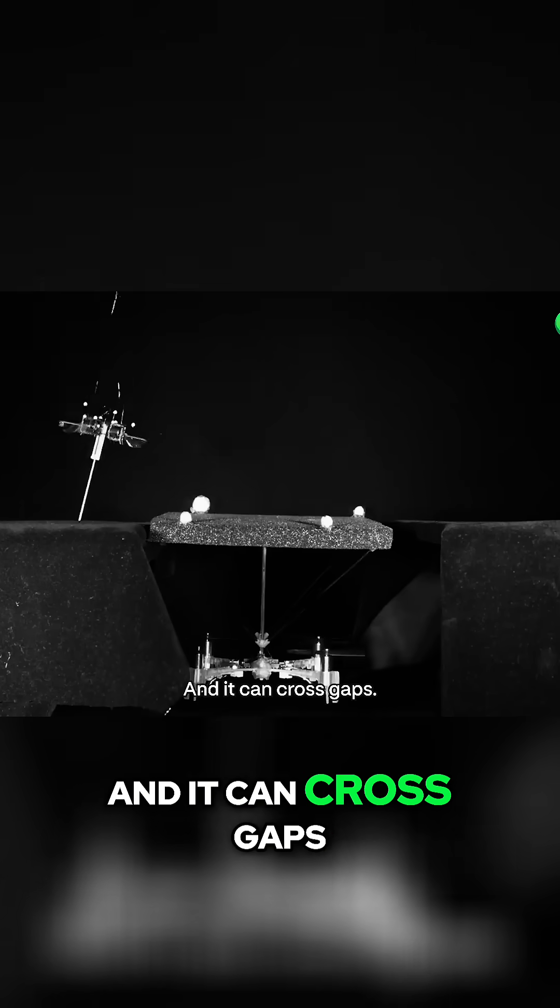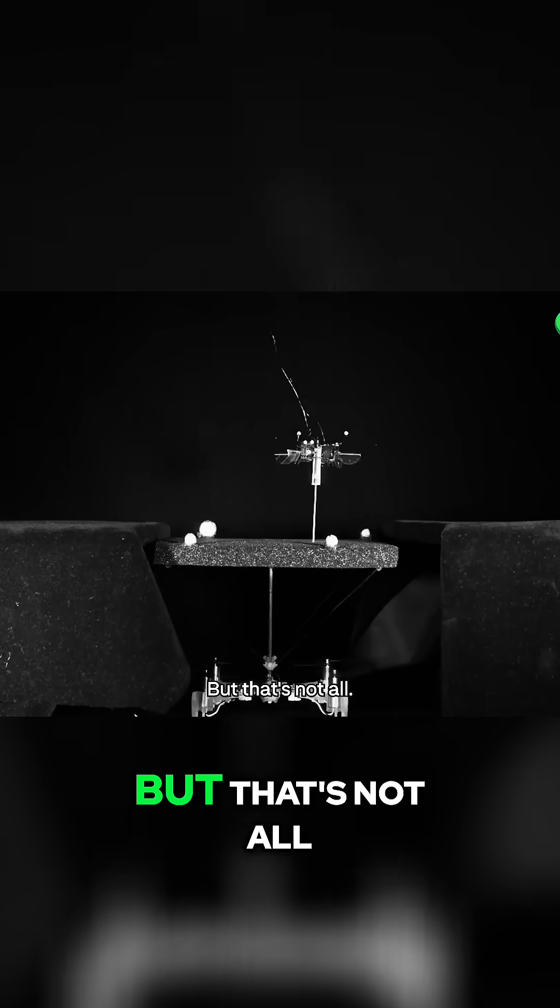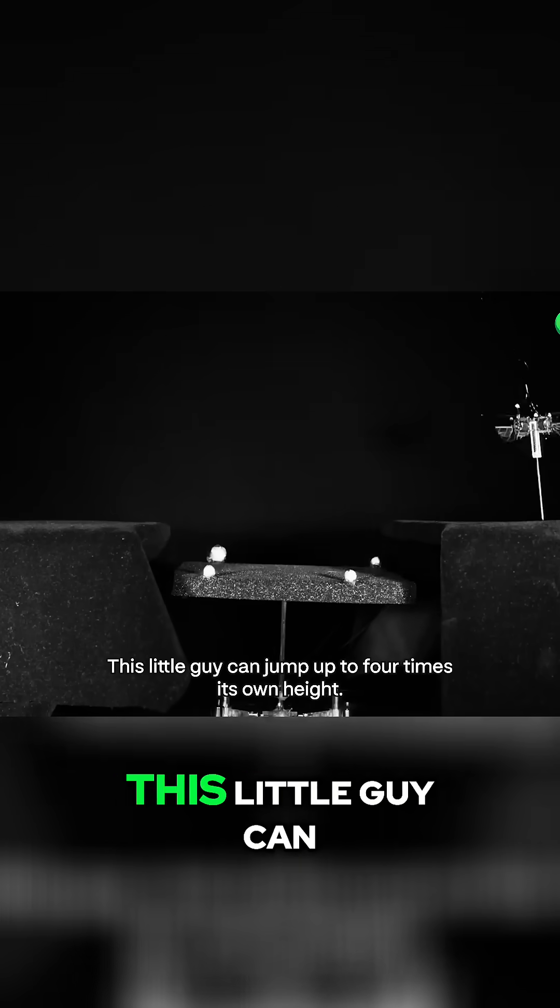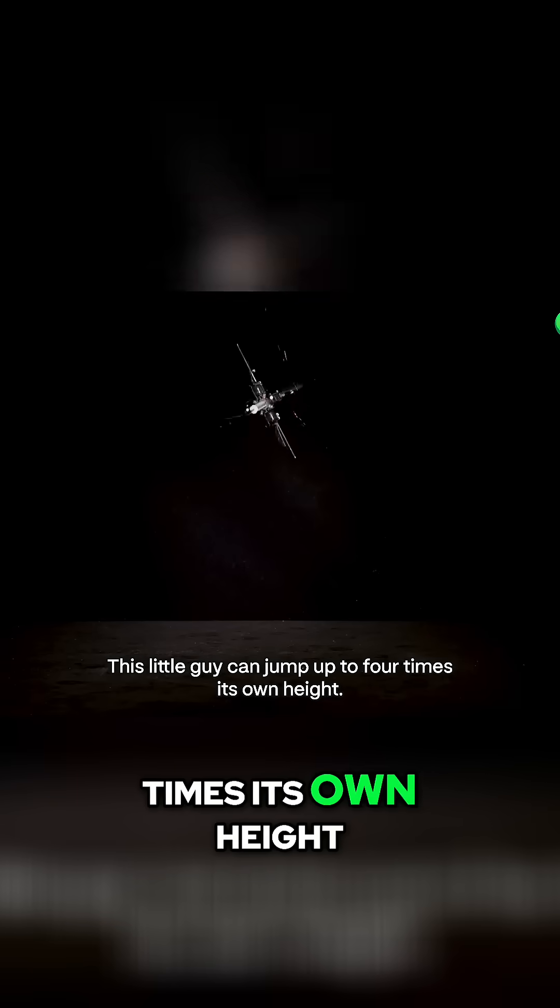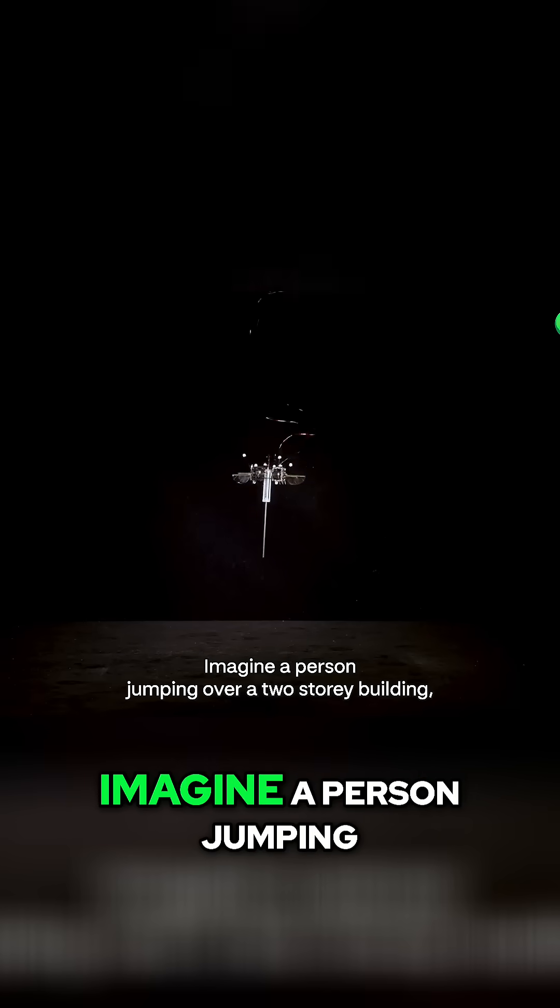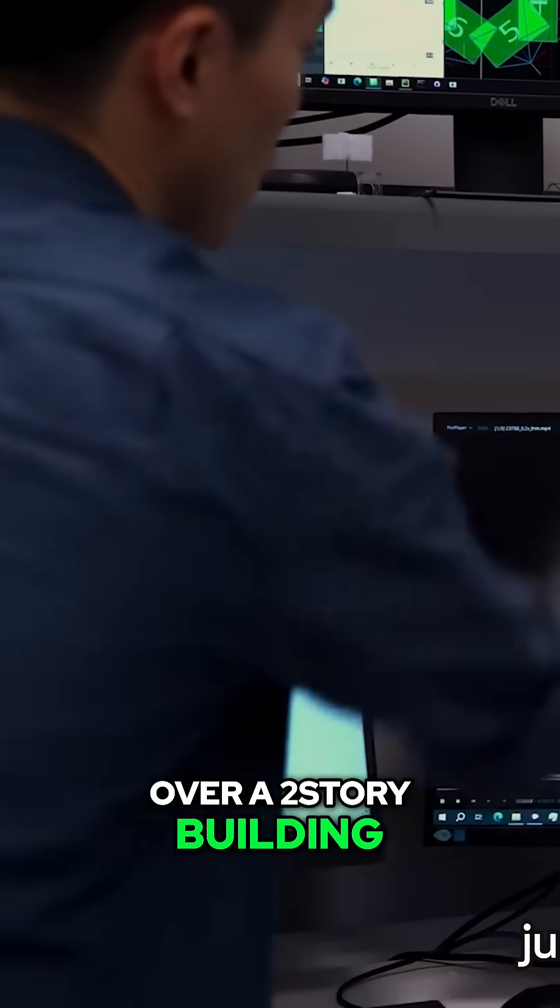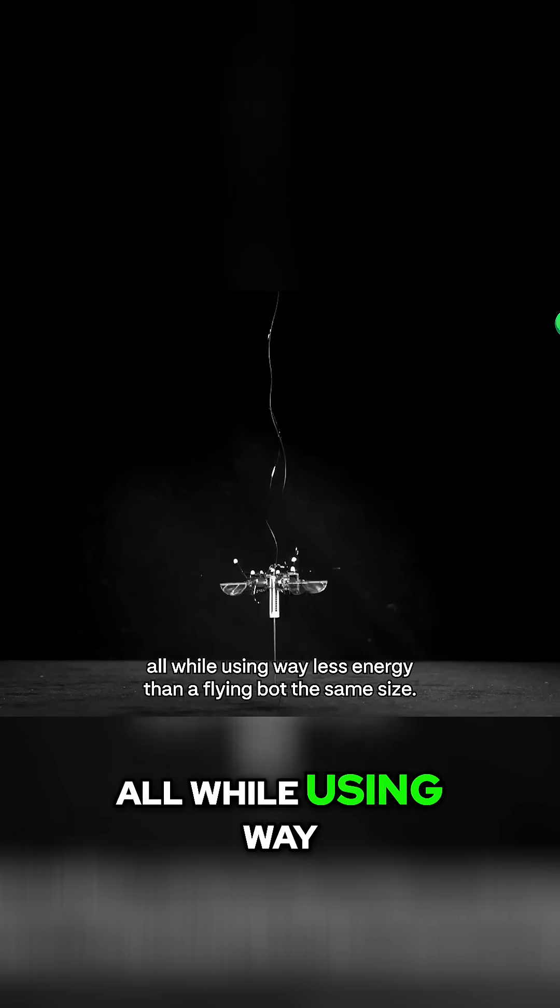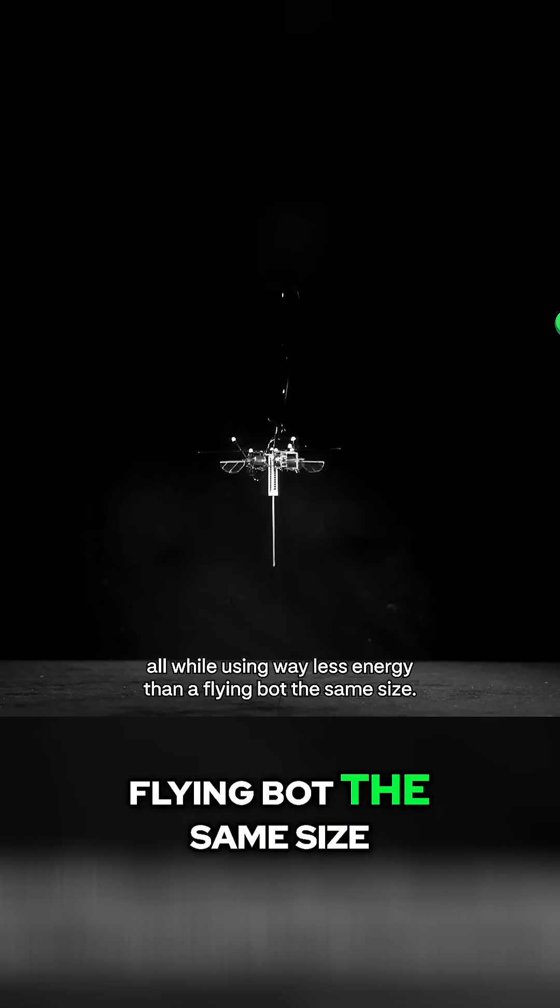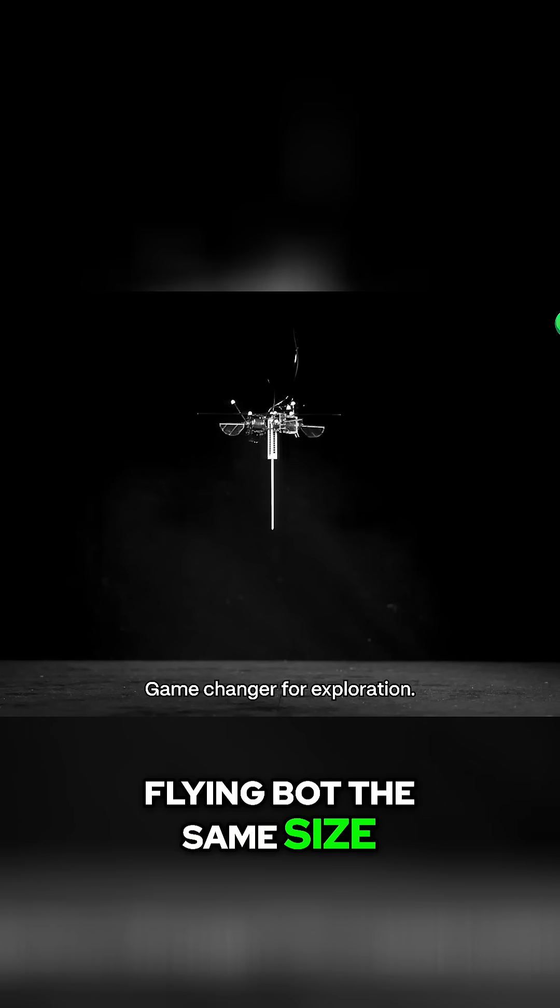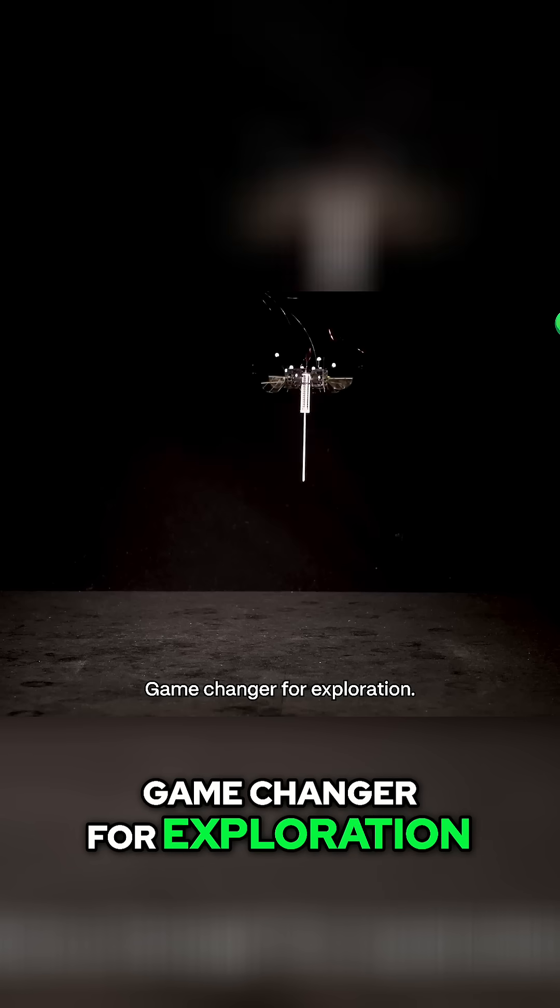And it can cross gaps. But that's not all. This little guy can jump up to four times its own height. Imagine a person jumping over a two-story building. All while using way less energy than a flying bot the same size. Game changer for exploration.